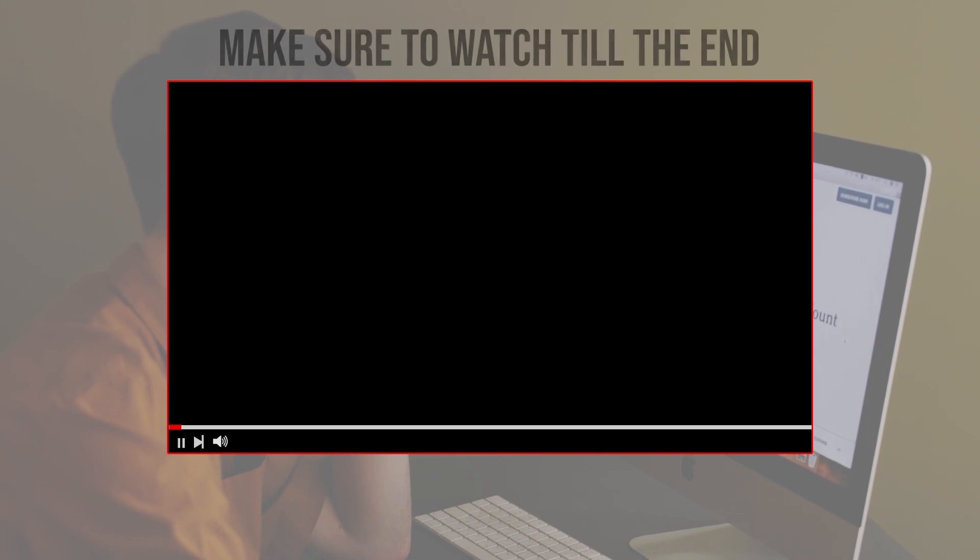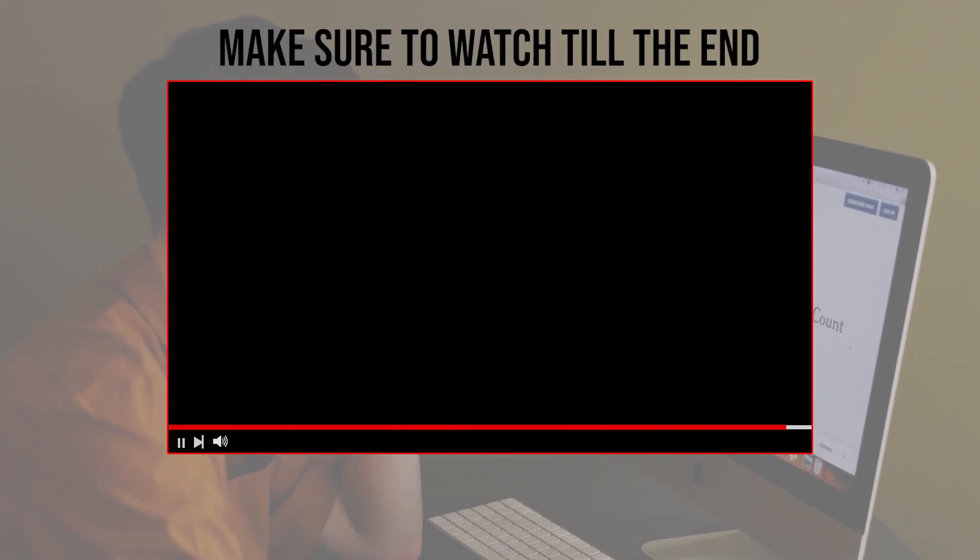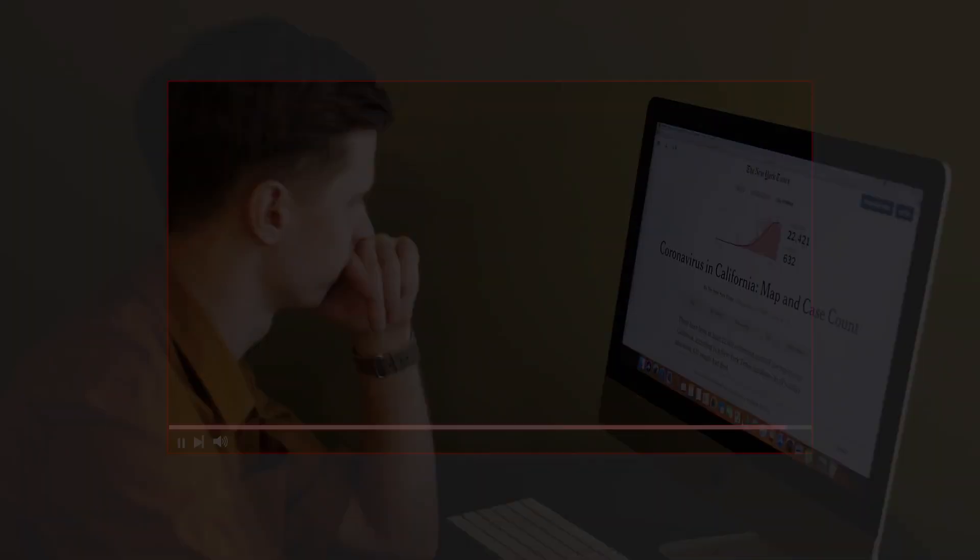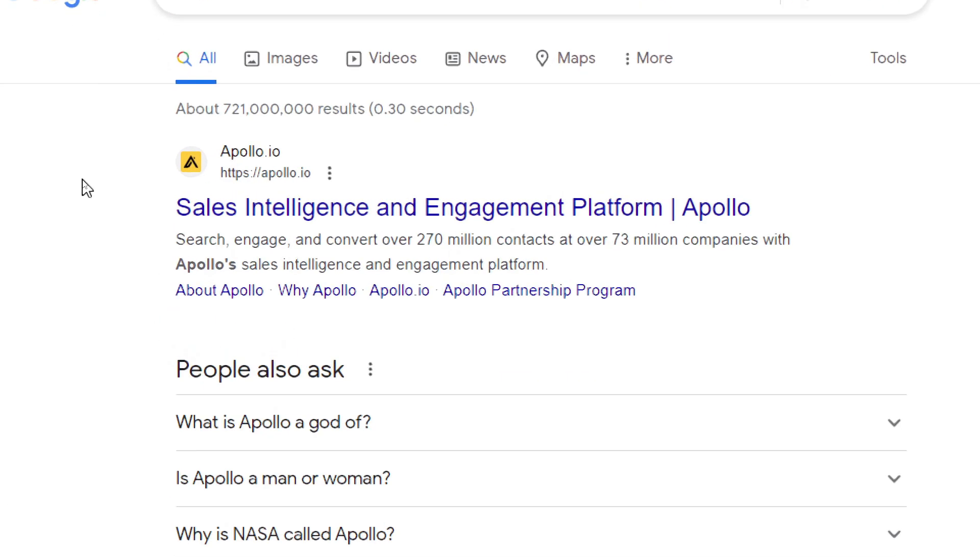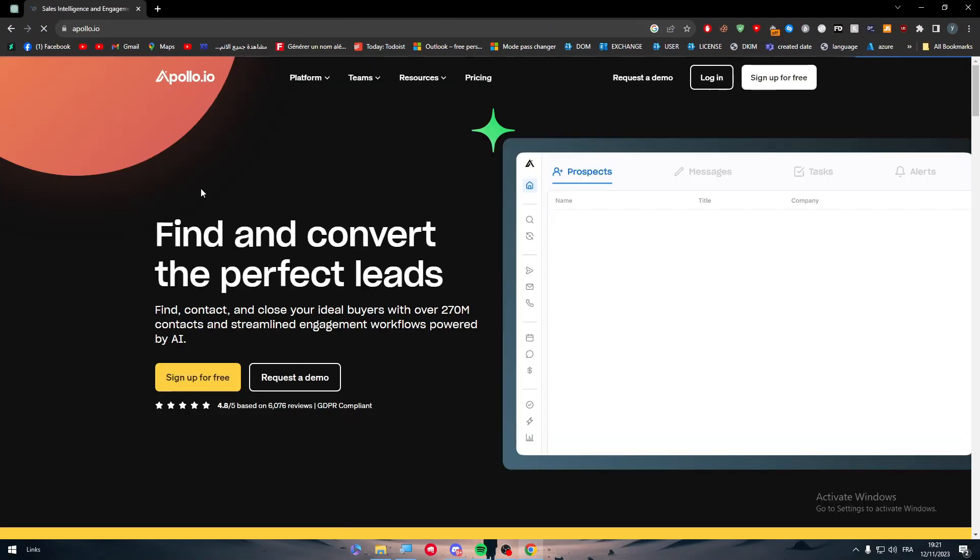Before we start with this video, make sure to watch it from now till the end so you have the full information. So the first thing I have to do is head up to apollo.io and click on the first link.